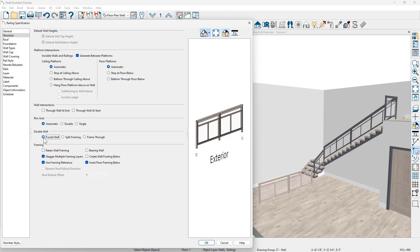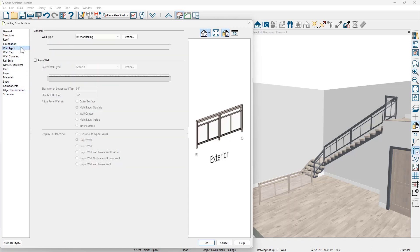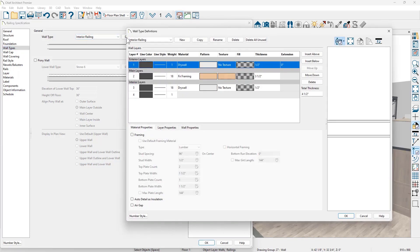Moving down the panel on the left-hand side, I'm going to come over into wall types. Currently I'm using an interior railing. I'm going to click define and I'm going to make a copy of this and I'm going to call this a Wainscot railing.